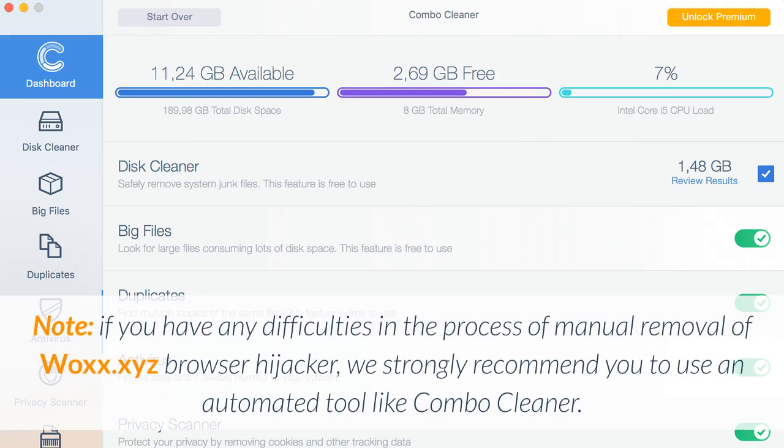If you have any difficulties in the process of manual removal of Wax.xyz Browser Hijacker, we strongly recommend you to use an automated tool like Combo Cleaner.